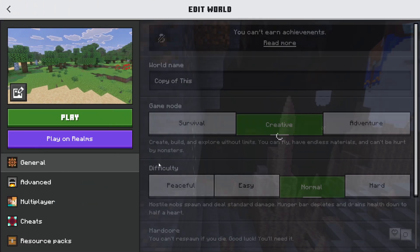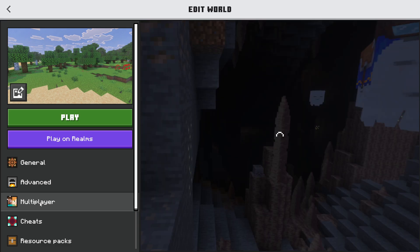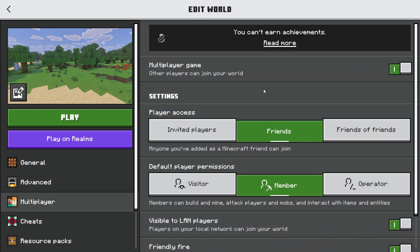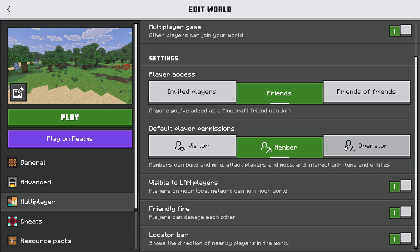Then what you need to do is go to Multiplayer here and make sure multiplayer is enabled. Set it to Friends or Friends of Friends.